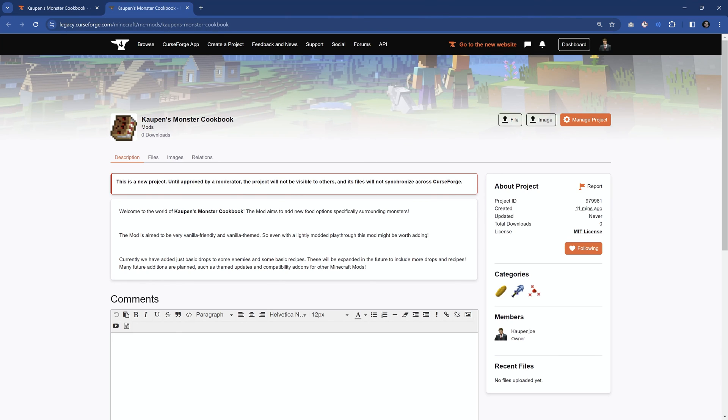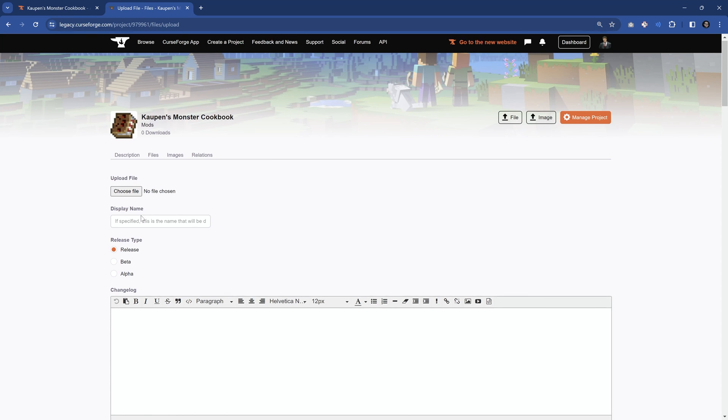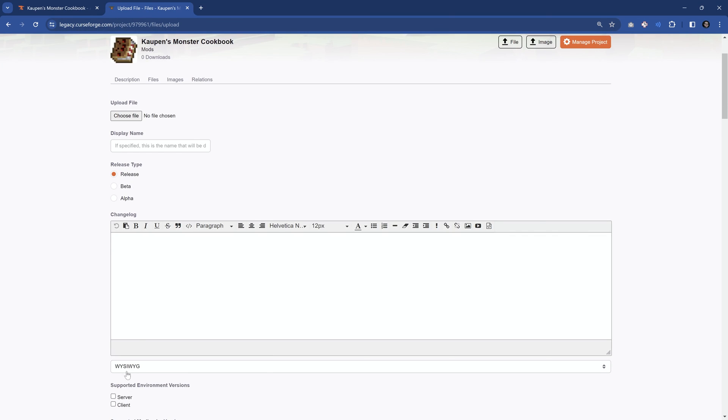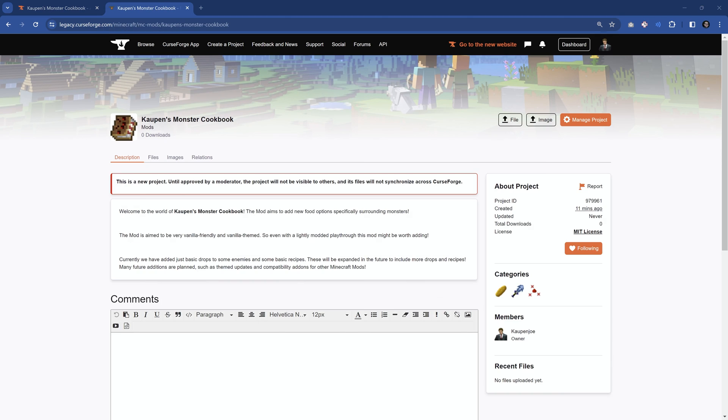So overall, that is basically everything that you need. Once again, if you then want to ever update anything, you can just go to file and upload a new file. So if you, for example, now have a fabric version, the same thing applies. Just upload the file, edit the things that you need to edit, and there you go. And that is how to upload your custom mod to CurseForge. Also take a look at this video right here as YouTube thinks you'll enjoy the most. Hope to see you there.